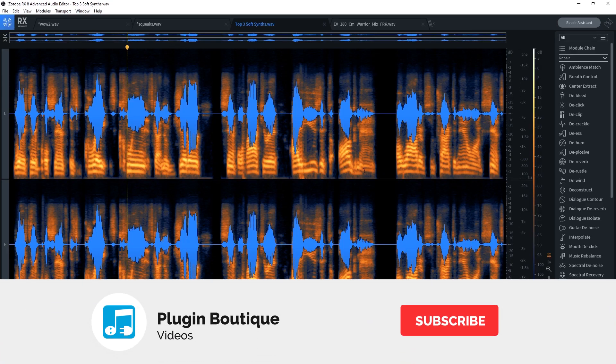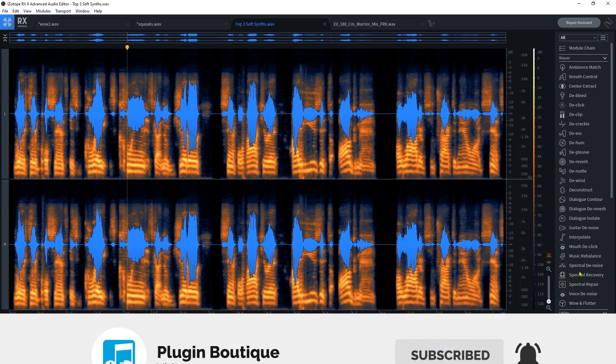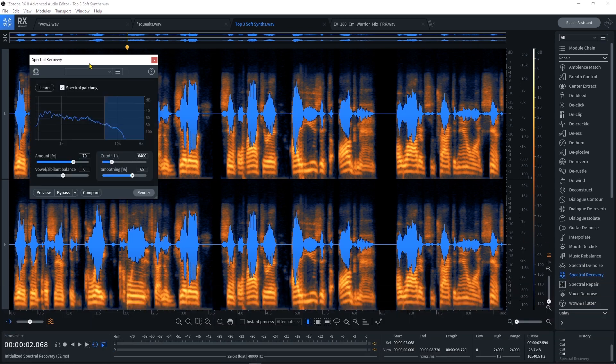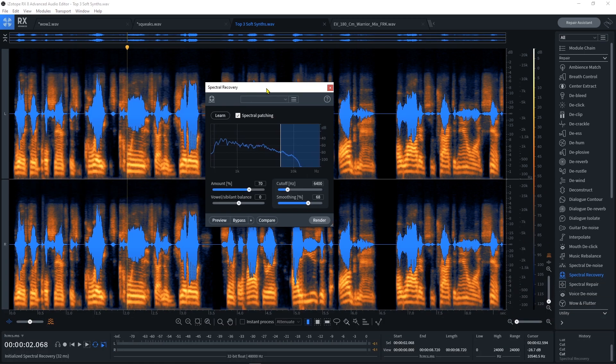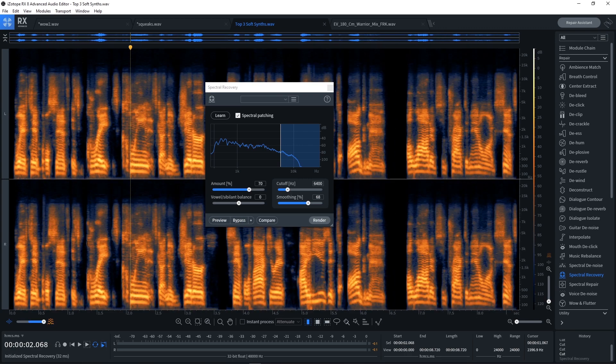Hey what's up everybody, Joshua Casper back at you with Plugin Boutique. Today we're checking out RX8's brand new module called Spectral Recovery. RX8 just came out and there are a bunch of new modules, and this is one of them. I'm going to show you how to use it. We're using this clip of a podcast or Zoom call I had with artist BT about plugins.